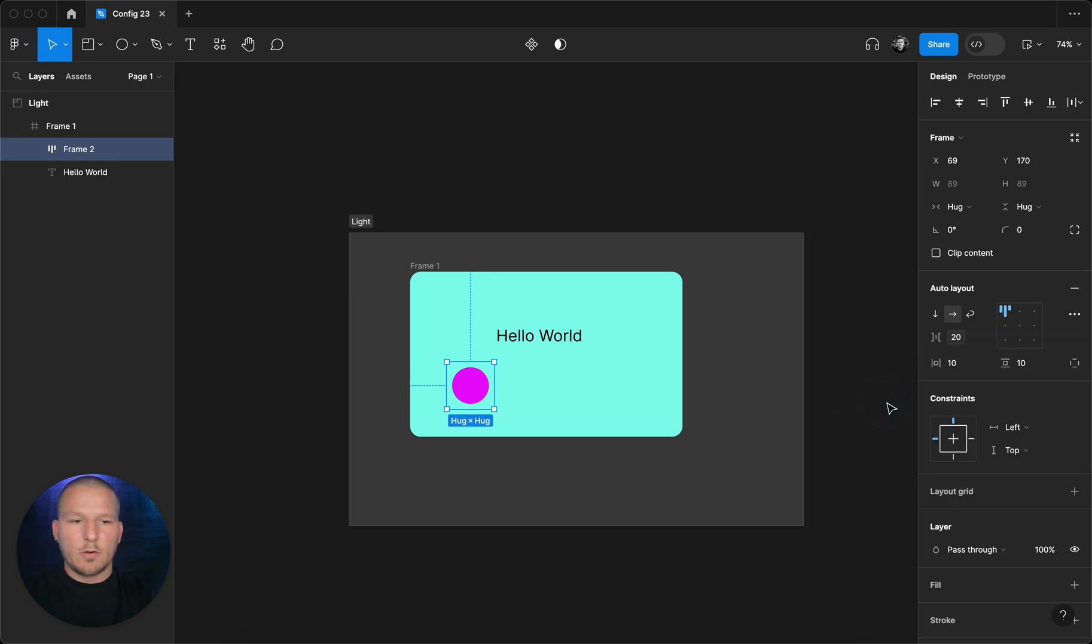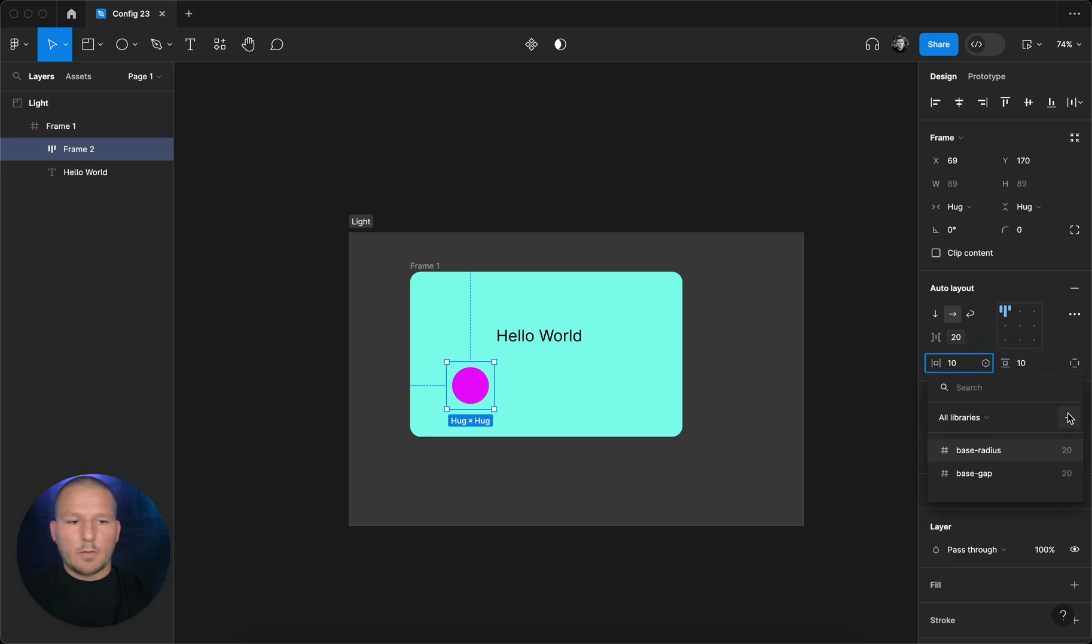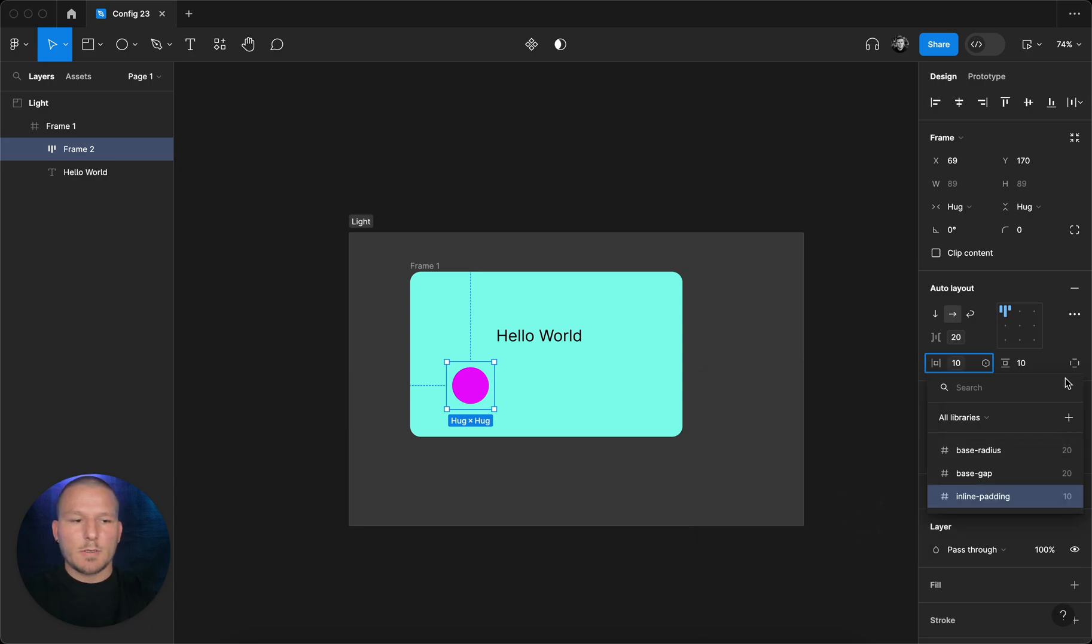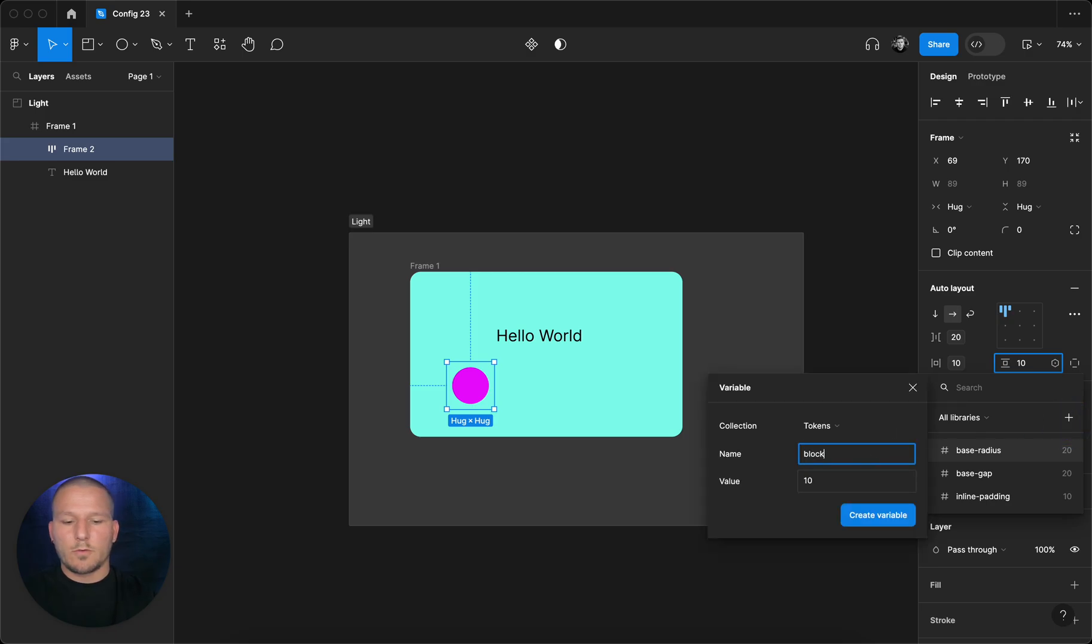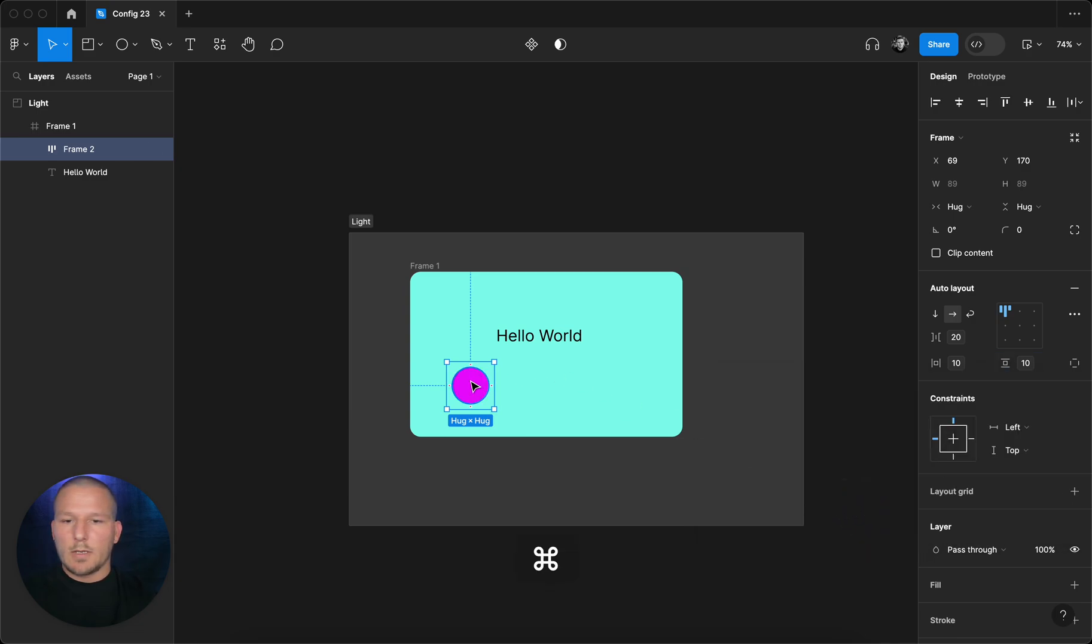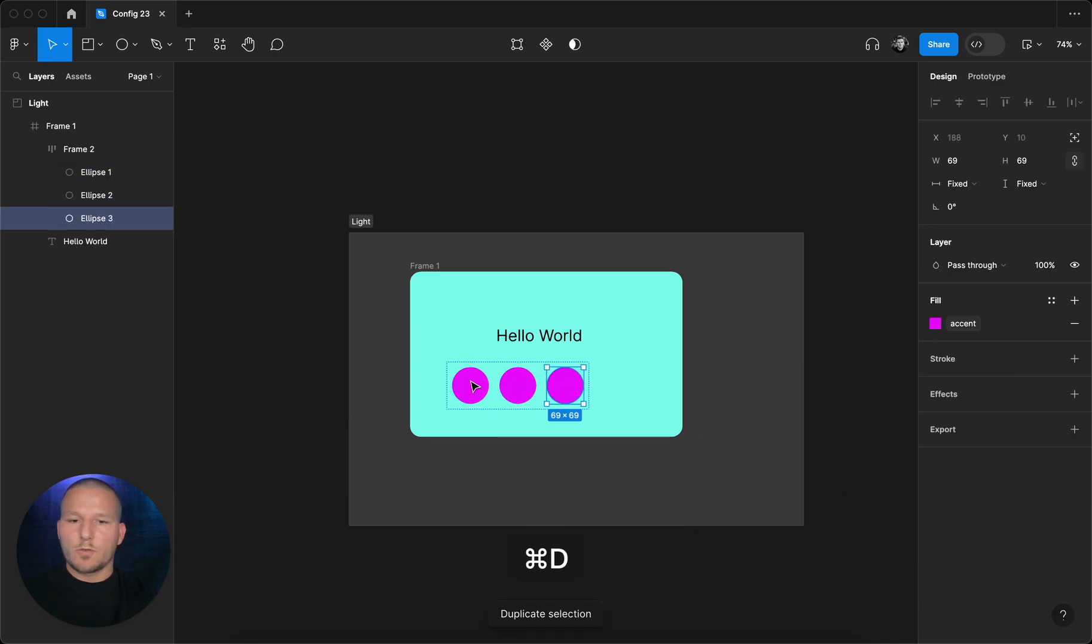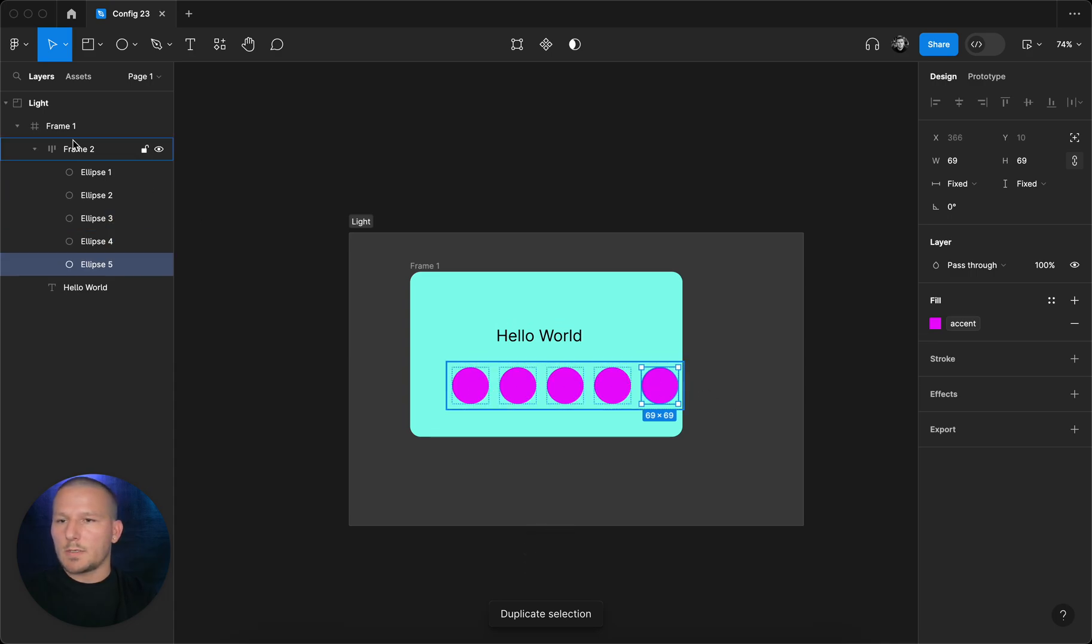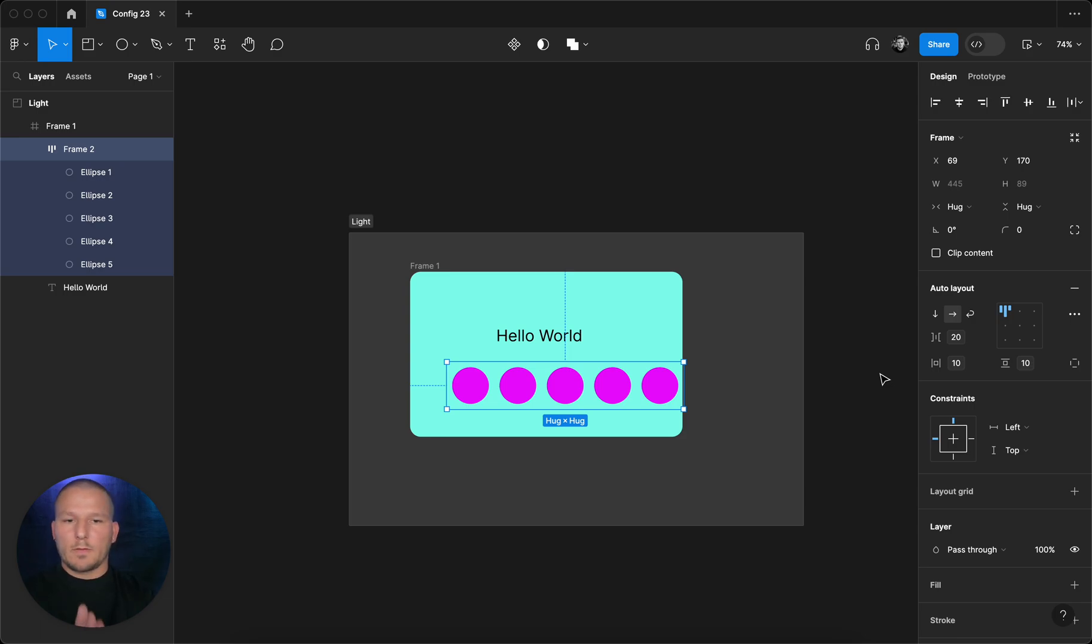We can create a new variable and call this maybe inline padding, which has 10 pixels. You can do the same for the vertical or block padding variable. Let's keep that into 10 as well. Now when I select that object and just duplicate, you can see that the gap is of course the one that I specified on the variable.